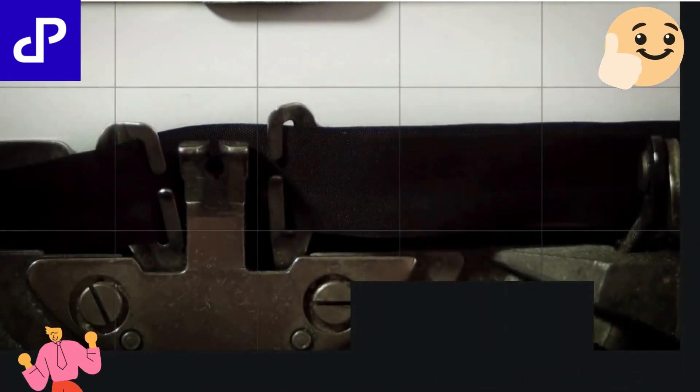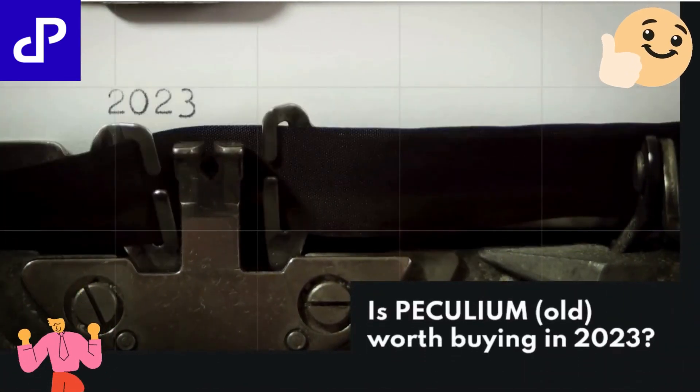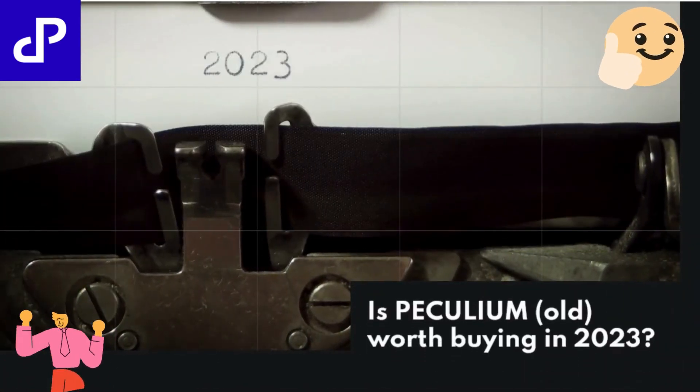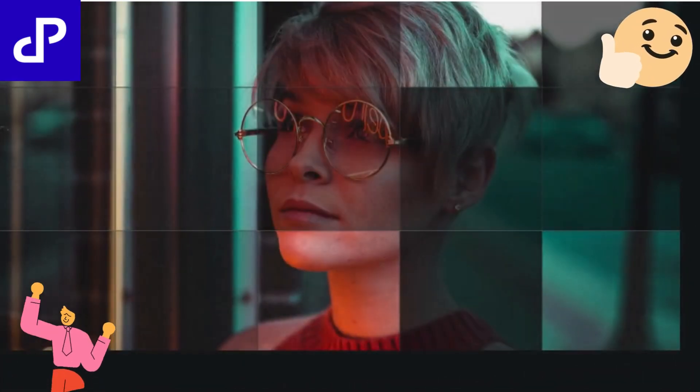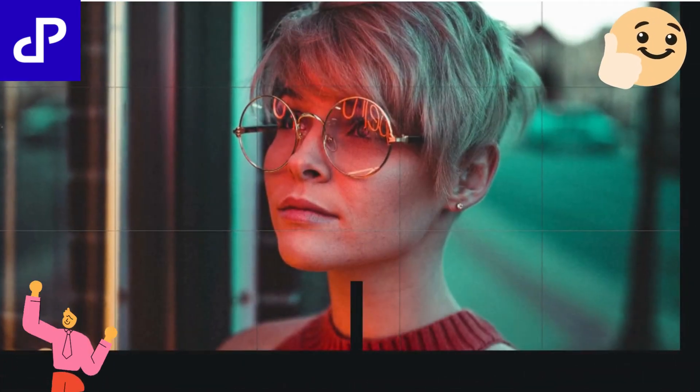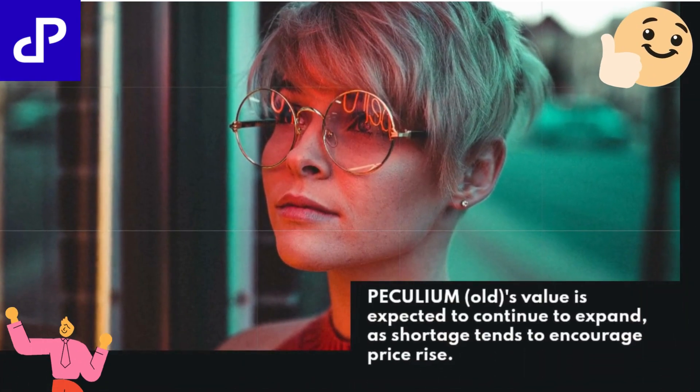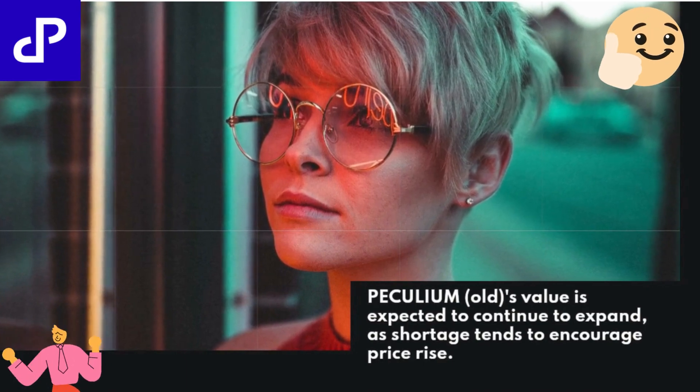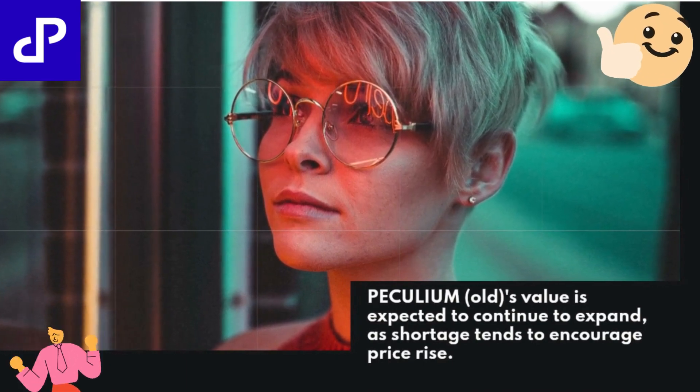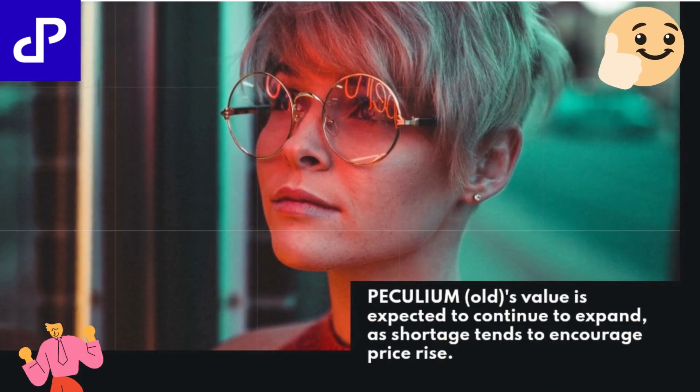Is PECULIUM OLD worth buying in 2023? PECULIUM OLD's value is expected to continue to expand, as shortage tends to encourage price rise.